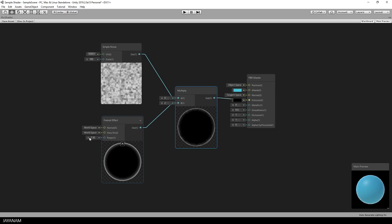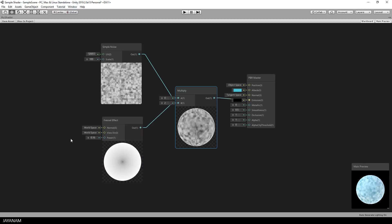When I increase the power of the Fresnel you can already see in the preview window how the shader will look like when you add it to a sphere.